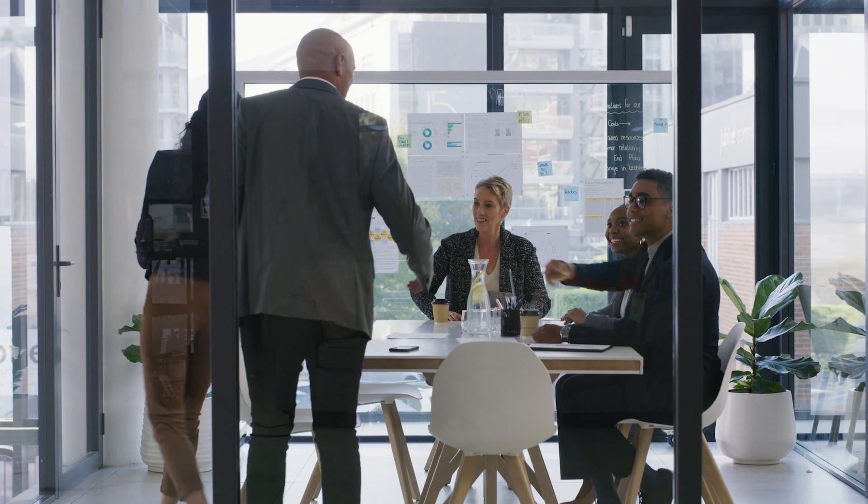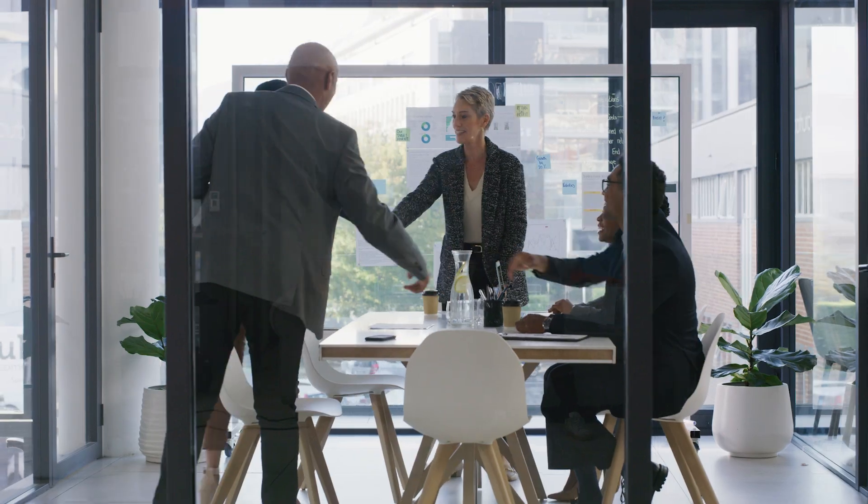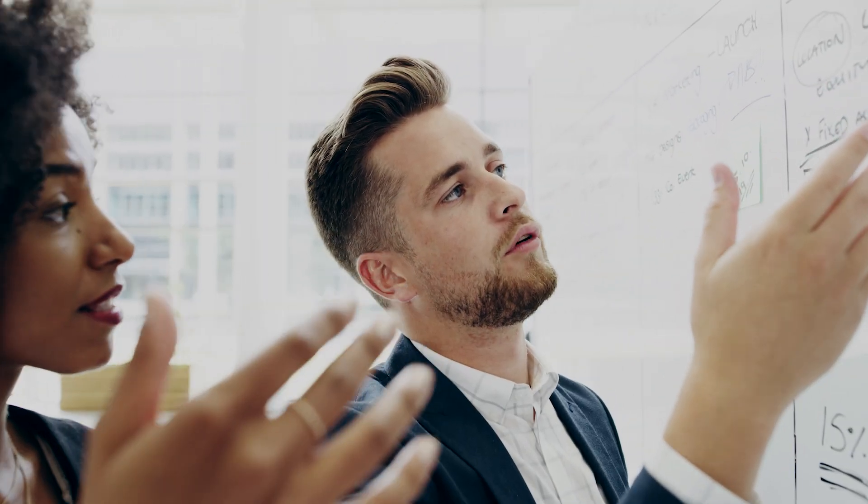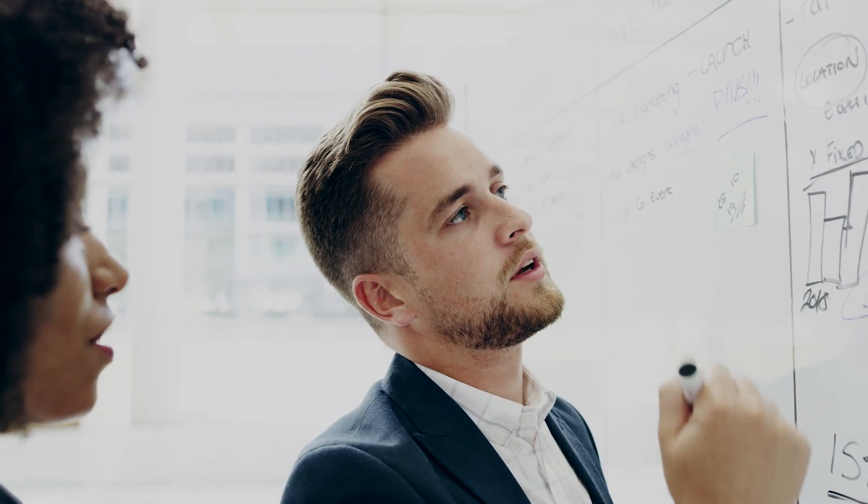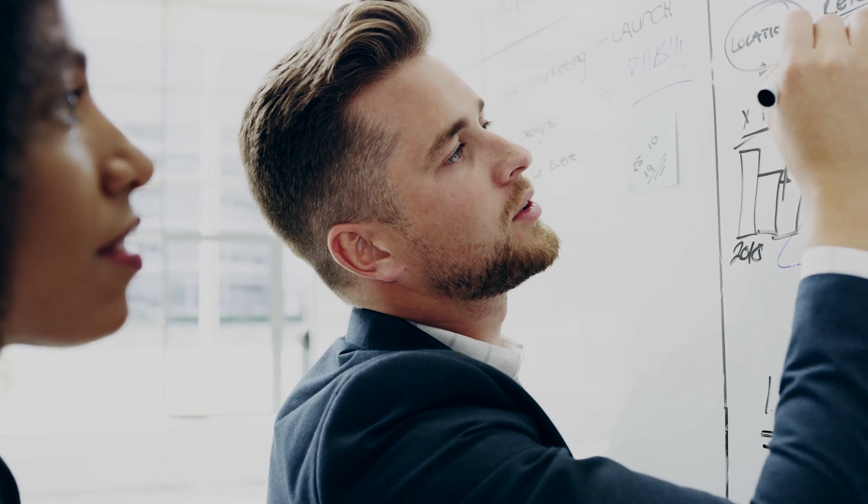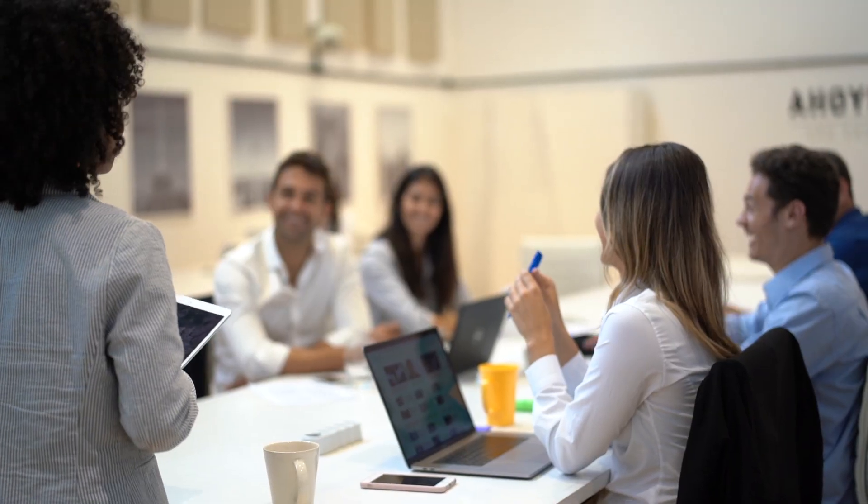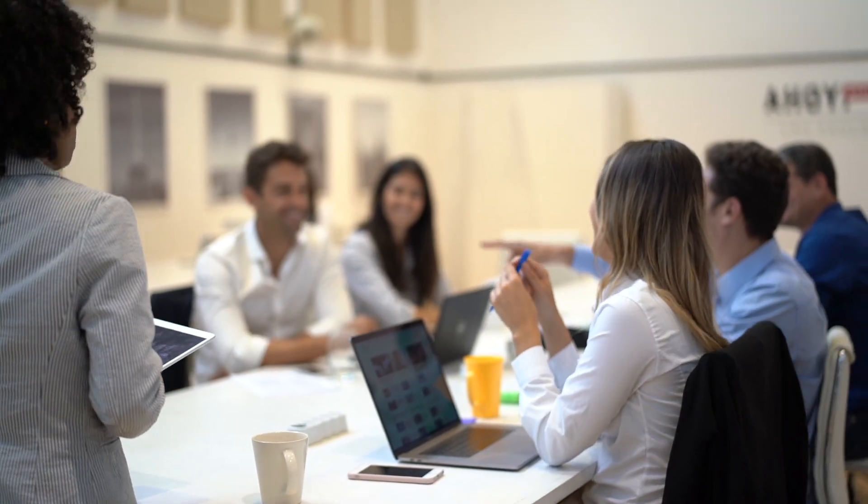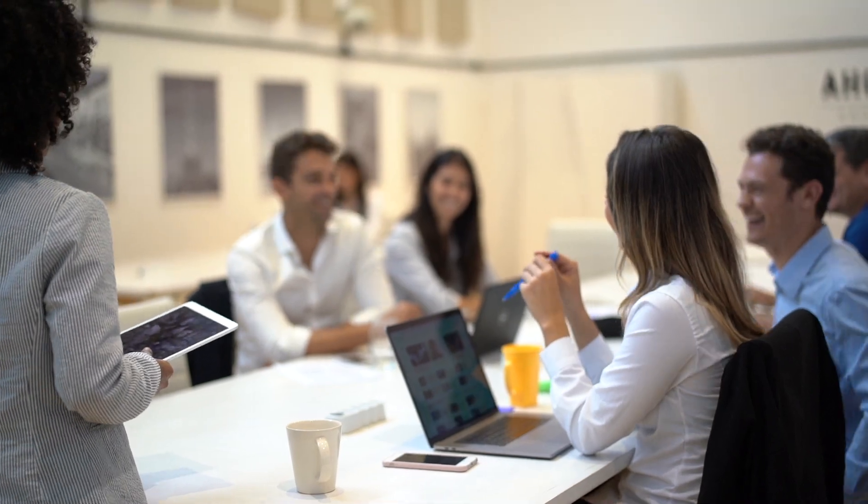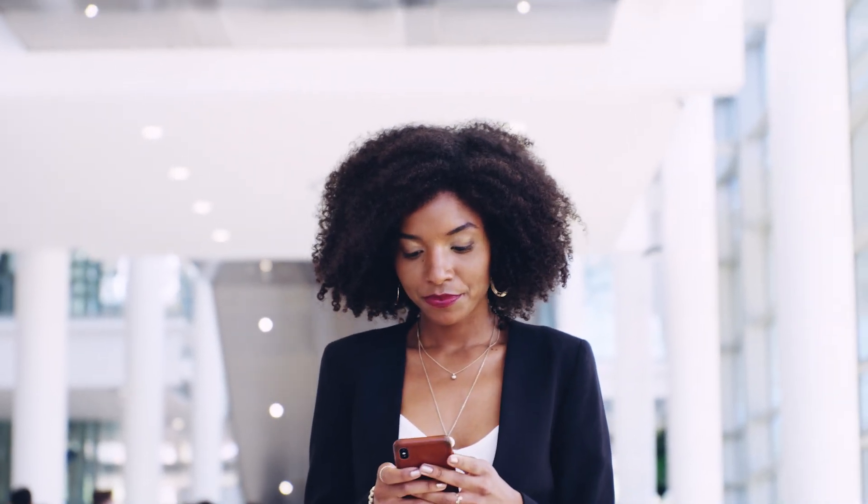This is how Edisa leverages the collaborative power of Business Central to give her team and stakeholders in other departments the information they need to make decisions, tighten lead times, and move more product, all while staying in the flow of work in Microsoft Teams.